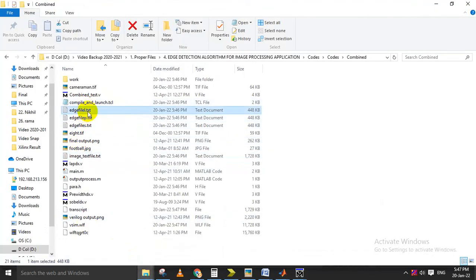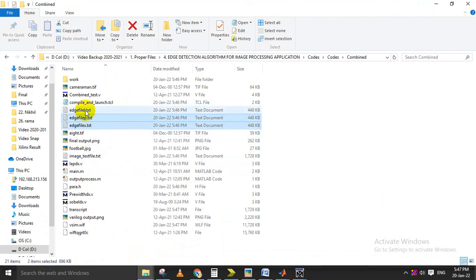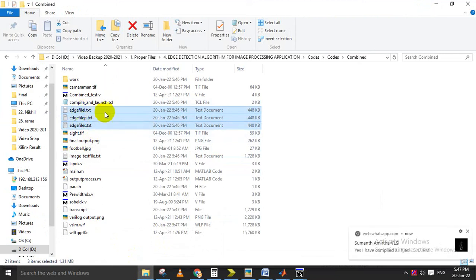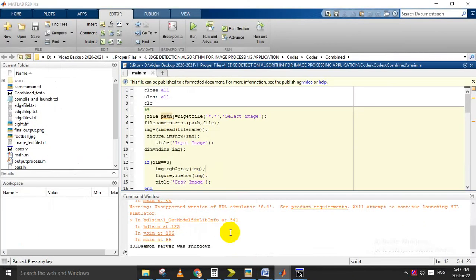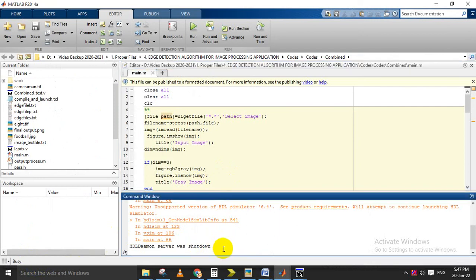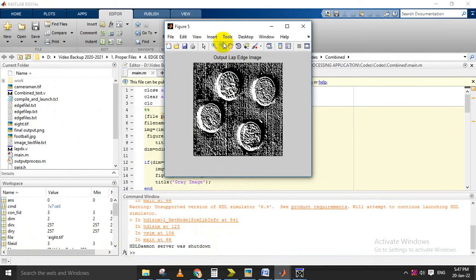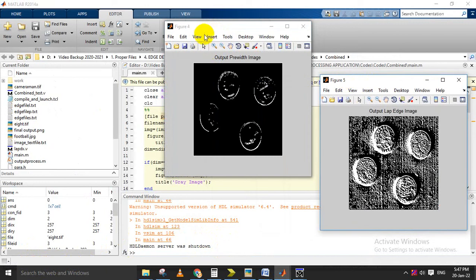That text file is stored as .h files — edge file one for Sobel, one for Prewitt, and one for Laplacian. All three output files will be generated. After calculating, these files will be loaded back into MATLAB using a separate function file. It will wait, then just give Enter and it will show the output.